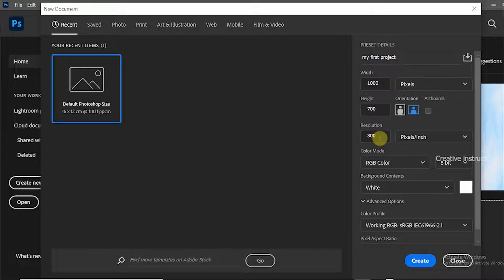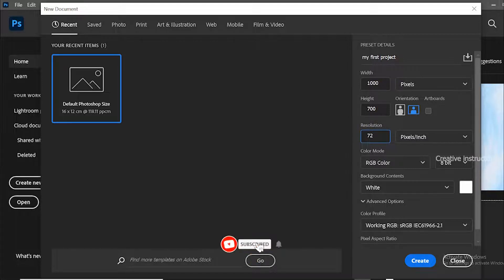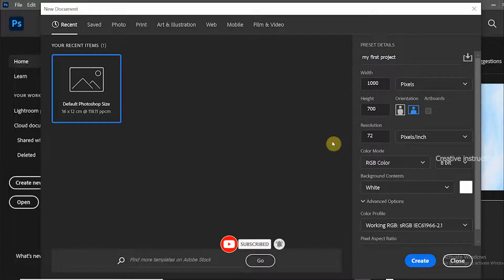300 resolution is mainly used for prints. So let's change the resolution to 72. 72 resolution is for media screens like monitors, tablets, and mobiles.